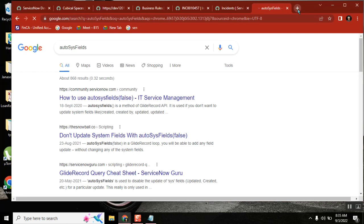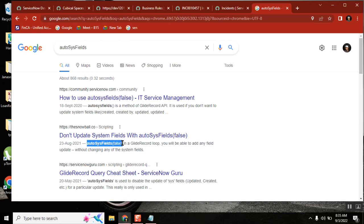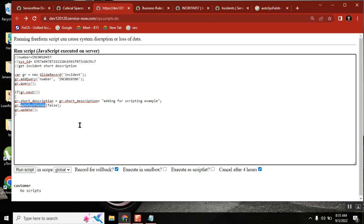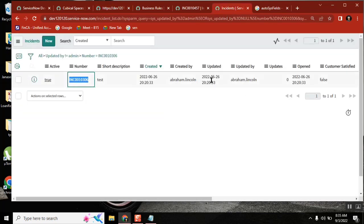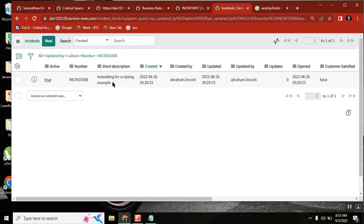We have written it correctly. Now if I run it, what will happen is it will update, but it will not change the identity. Updated_by and updates will not change. Let's run and see — something is updated, it is showing correctly. Short description has changed. But see — updated was two months ago, updated by Abraham Lincoln, updates shows zero. Are these changed? No, sir. So this is the magic — we do it, but we say we didn't do it.